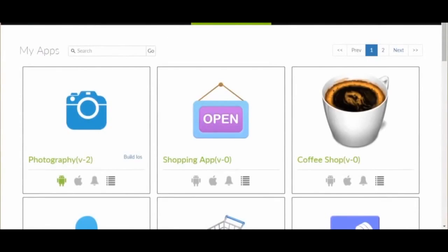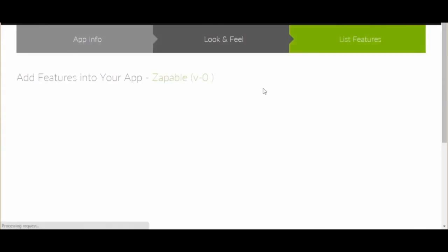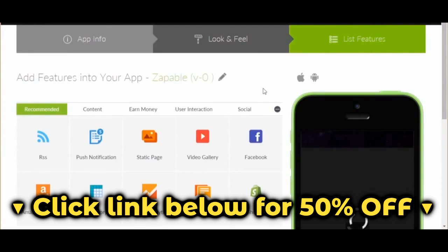Okay, so we just go to create an app, fill in a few details here and here, and click save and continue.